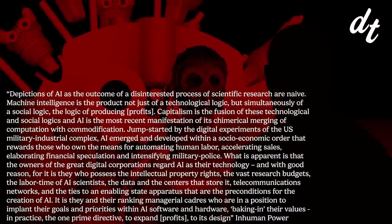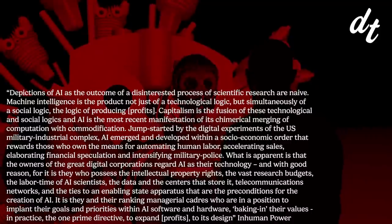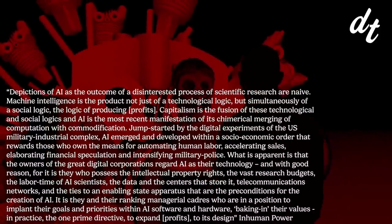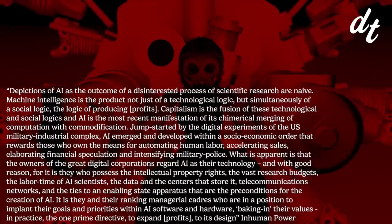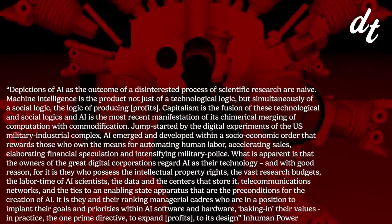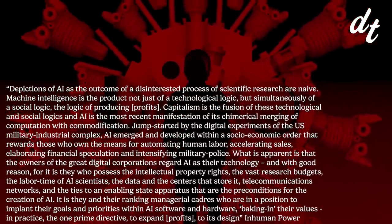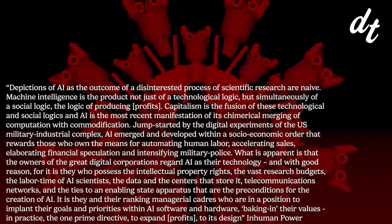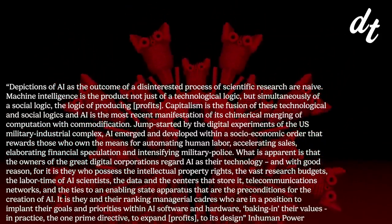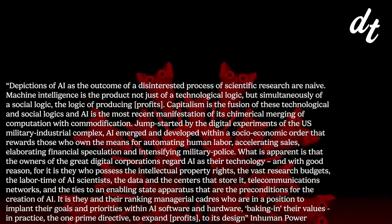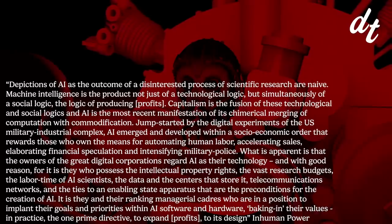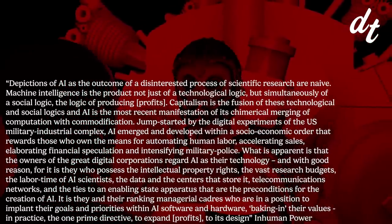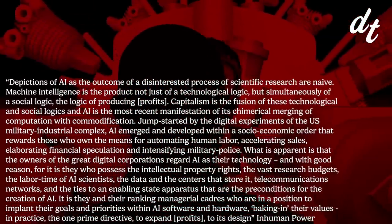Depictions of AI as the outcome of a disinterested process of scientific research are naive. Machine intelligence is the product not just of technological logic, but simultaneously of a social logic, the logic of producing profits. Capitalism is the fusion of these technological and social logics, and AI is the most recent manifestation of its chimerical merging of computation with commodification. Jumpstarted by the digital experiments of the US military-industrial complex, AI emerged and developed within a socioeconomic order that rewards those who own the means of production for automating human labor, accelerating sales, elaborating financial speculation, and intensifying military police.